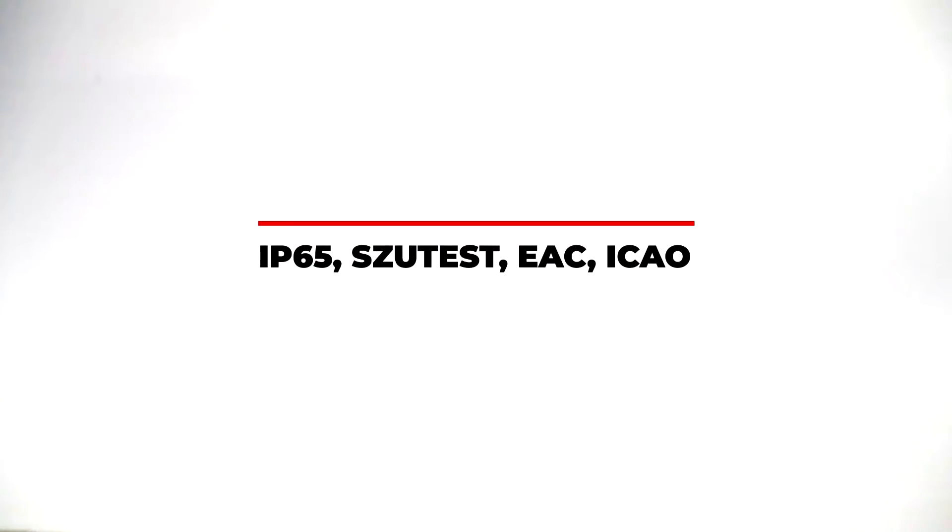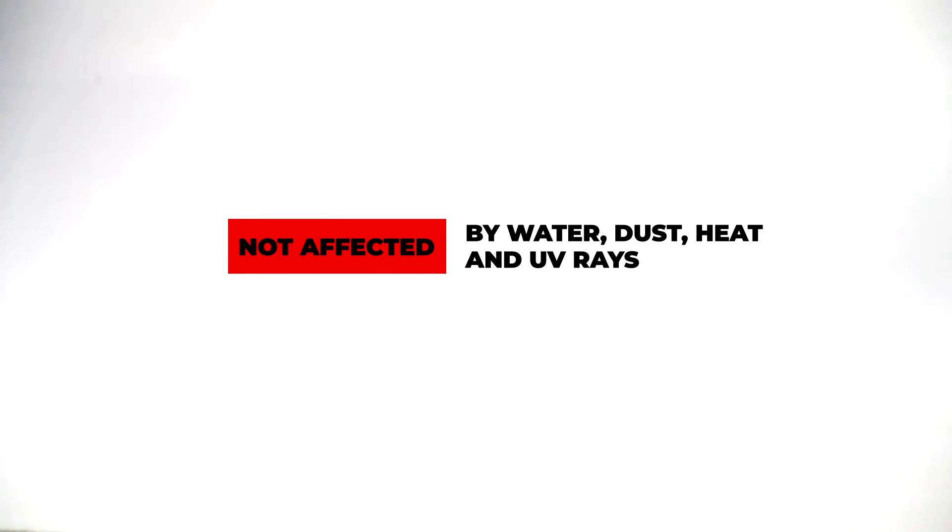Our products have proved that they are durable, healthy, environmentally friendly and are not affected by water, dust, heat, UV rays with all national and international certificates and quality certificates.